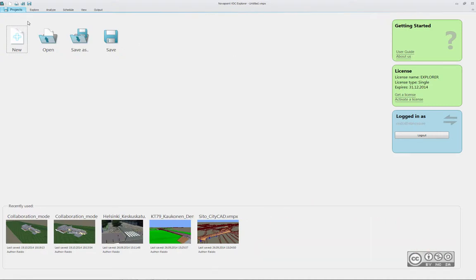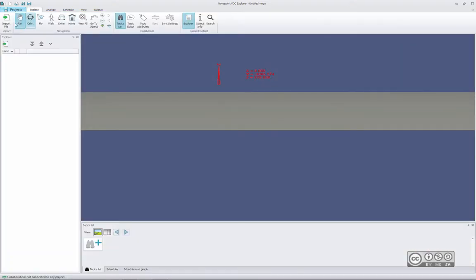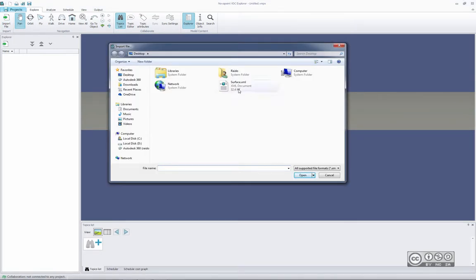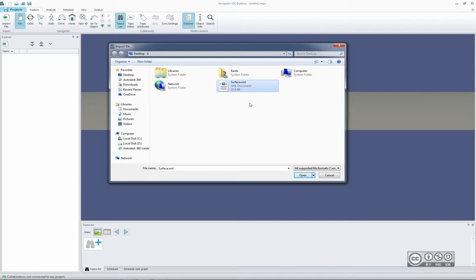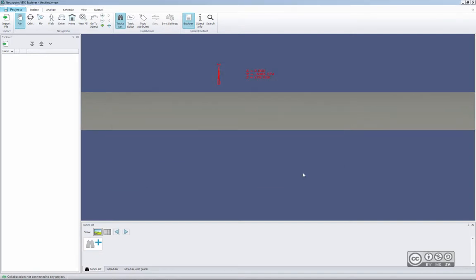When I go to Model View, I can use Import File. Now I can select the Surface XML I exported from Revit just a minute ago and click Open.